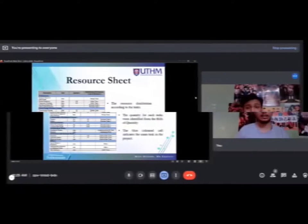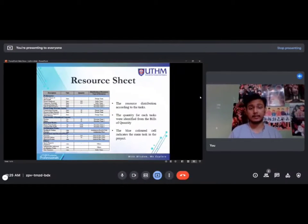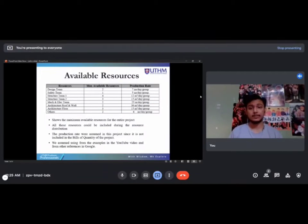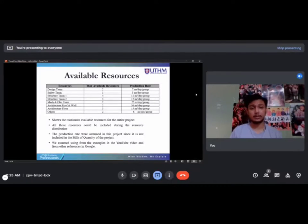This table shows the resource distribution according to the task. The quantity for each task will be identified from the bills of quantity. This table also shows the maximum available resources for the entire project. The production rate was assumed in this project since it is not included in the bills of quantity; we used examples from YouTube videos and other references from Google.